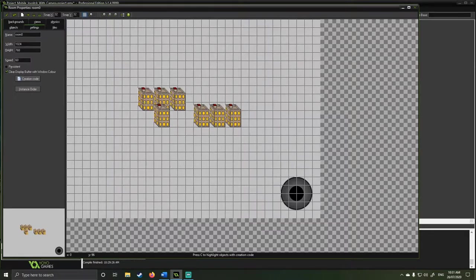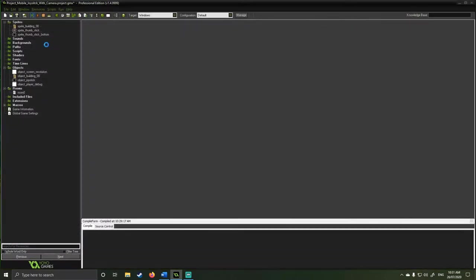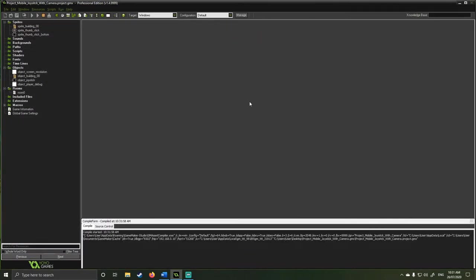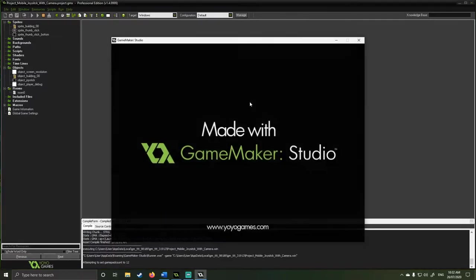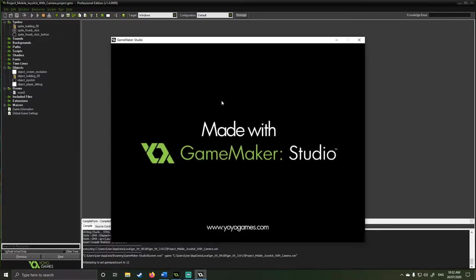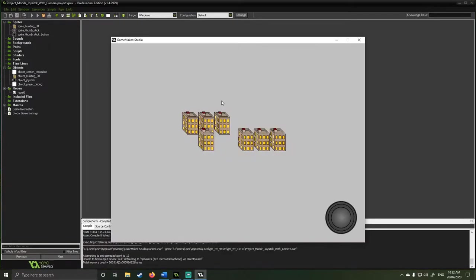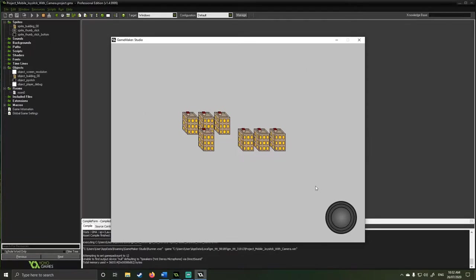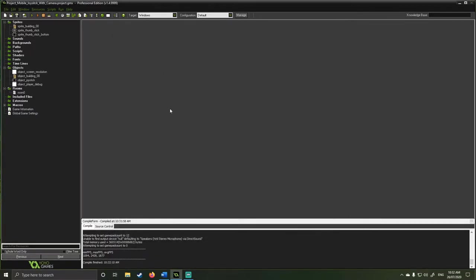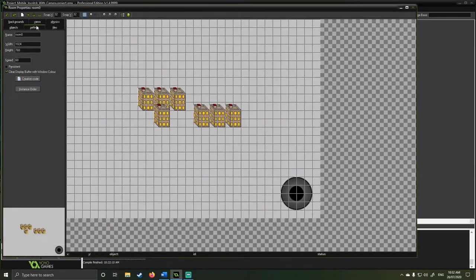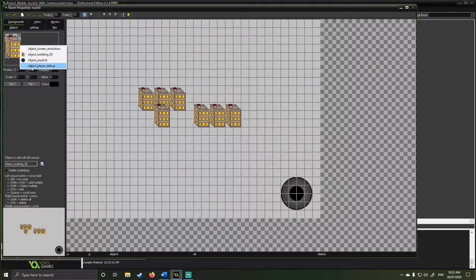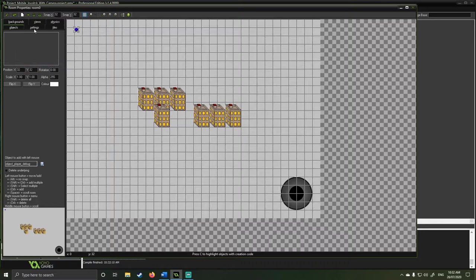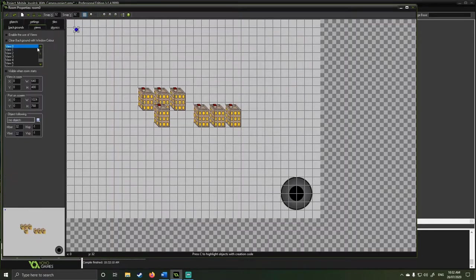In here you can see I've got a room set up already. So if I hit the play button what we're going to see is the room that I've set up to play in. Nothing too fancy. You'll see that I've got the joystick, I've got all the set up there. So what I'm going to do is I'm actually going to go in here. I'm going to put my player object, my player debug object I should be clear.